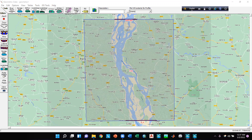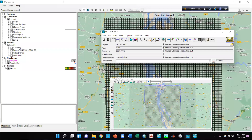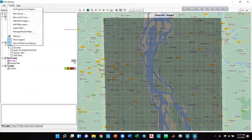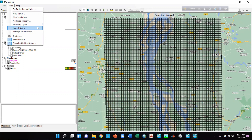After that, we will discuss how we can add different shapefiles or other necessary files. For that, we can go to Tools and click on the 'Add Map Layers' option to add different shapefiles or other files in RAS Mapper.